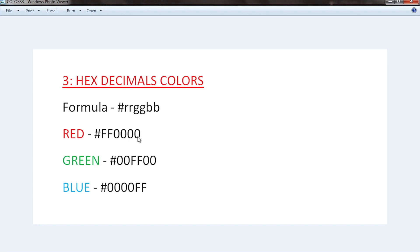The lowest hex value is 00 and the highest value is FF. To get red, you set your red value RR to FF and the rest to 00. To get green, you set the middle green value to FF and give red and blue 00 values. To get blue, you set red to 00, green to 00, and then set B which is blue to FF.